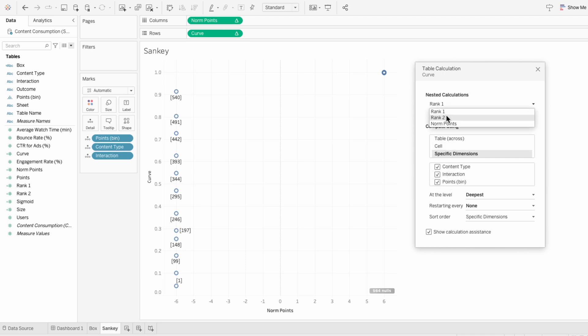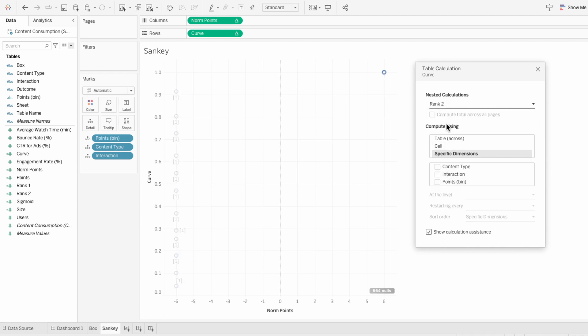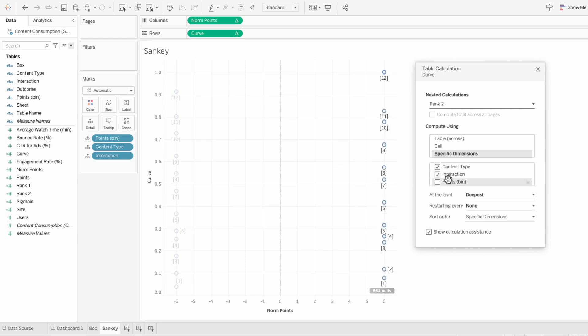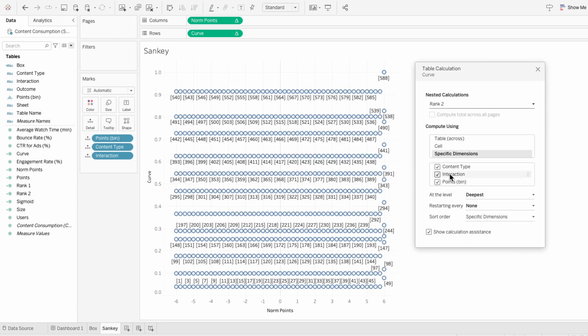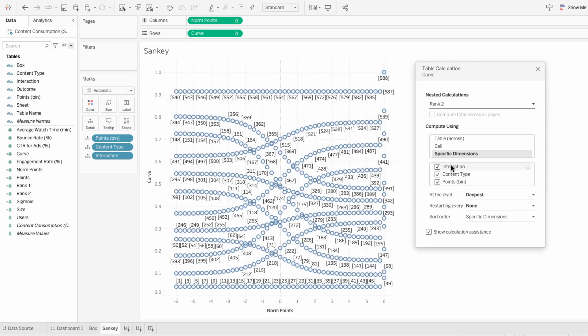Now in the table calculation, it added both content type and interaction, so I'll check both of these off. The order needs to be our source category, our target category, and then the points bin. Next I'll choose rank 2 — specific dimensions again — and this time I'll do interaction, then content type, then points bin. So for rank 2, I switch the order of the source and target category.